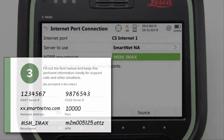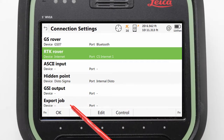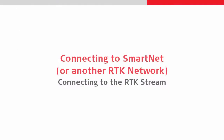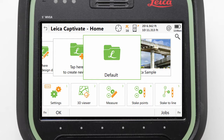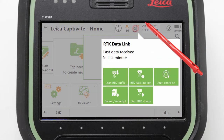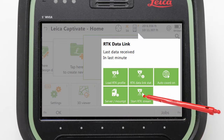With everything set and recorded, we can press OK to confirm all of our settings, and then OK once again to return to the home screen. Our final step is to connect to the RTK network and check that our corrections are being received. We should step outside and make sure that we have a position symbol at the top of our screen. Once we have that, we can tap on the RTK icon to bring up some related options, one of which is Start RTK Stream, so we will press that to connect to the network.